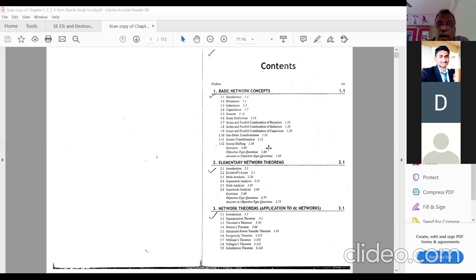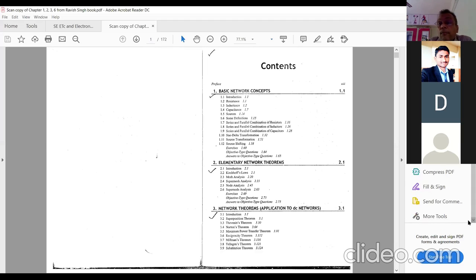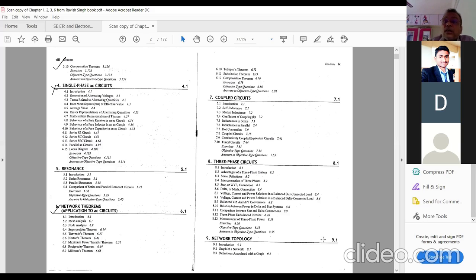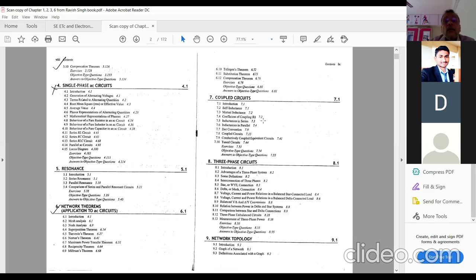Also, chapter number 6 of Ravi Singh's book — which I have already given — covers mesh analysis at point 6.2, page number 6.1. This is the application to AC circuits, which is the fifth case of mesh analysis we discussed. So this is your entire syllabus for unit one and we need to start right now. I will stop sharing this screen and share the PowerPoint presentation.